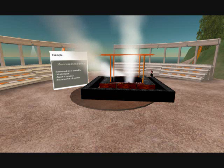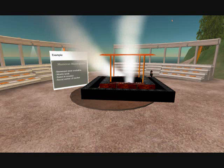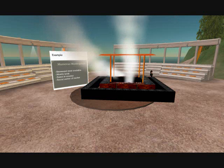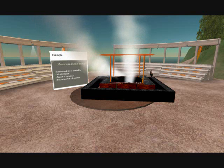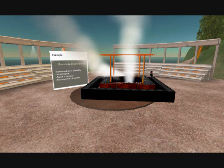If you needed to learn about a Moroccan marketplace, you could read a PowerPoint presentation and listen to a lecture on the subject, or you could look around in this replica. There are two kinds of learning here: verbal learning and experiential learning.